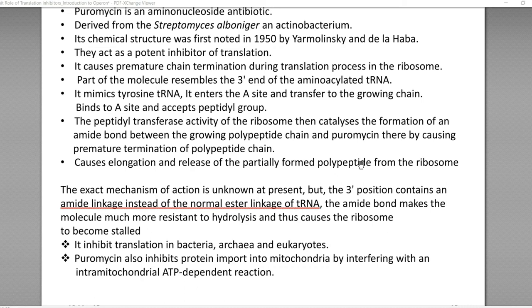Puromycin inhibits the translation process in bacteria, archaea, and eukaryotes. It also inhibits the protein import mechanism taking place in the mitochondria, mainly by interfering with intramitochondrial ATP-dependent reactions.